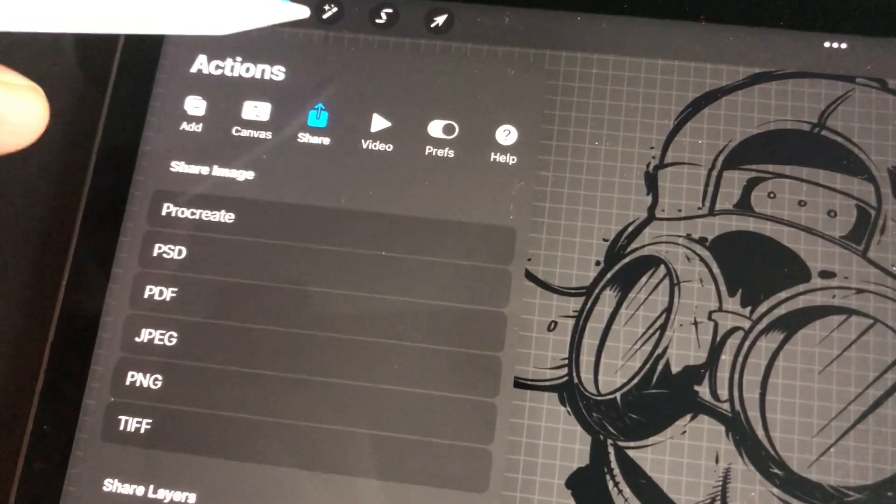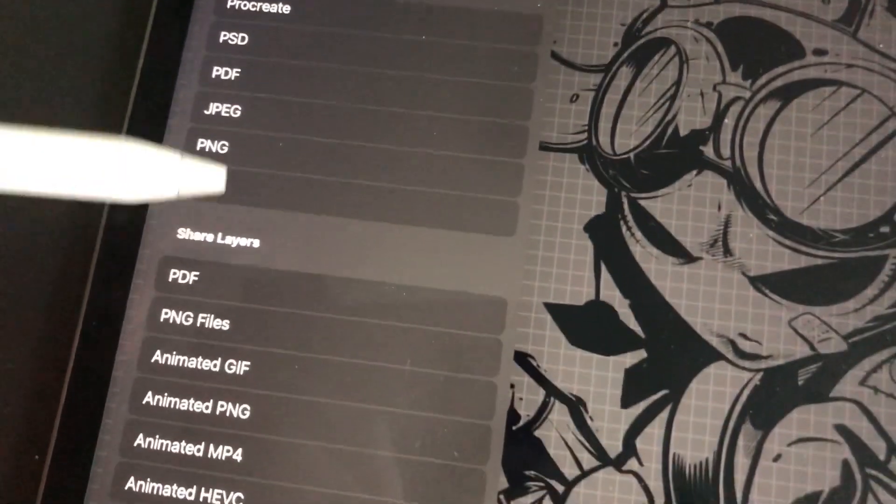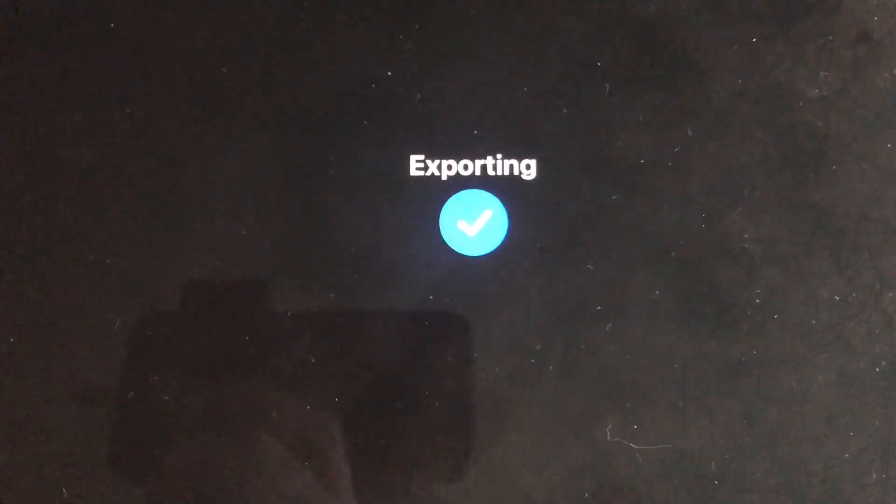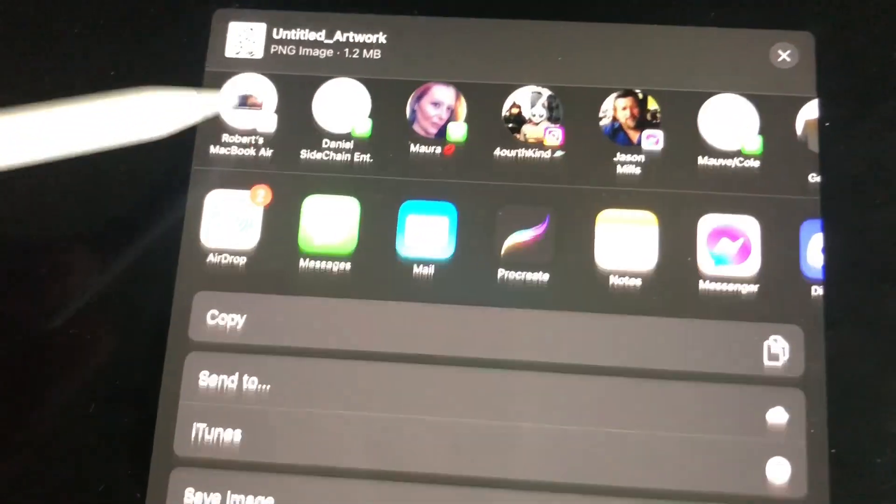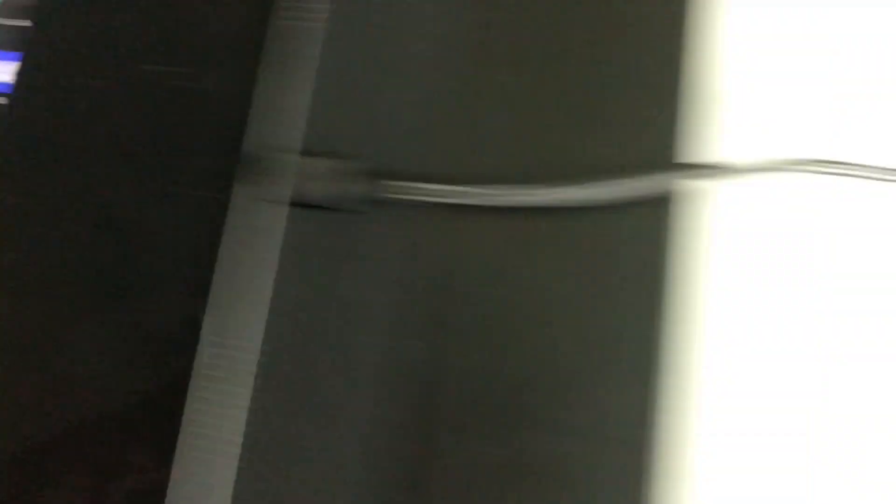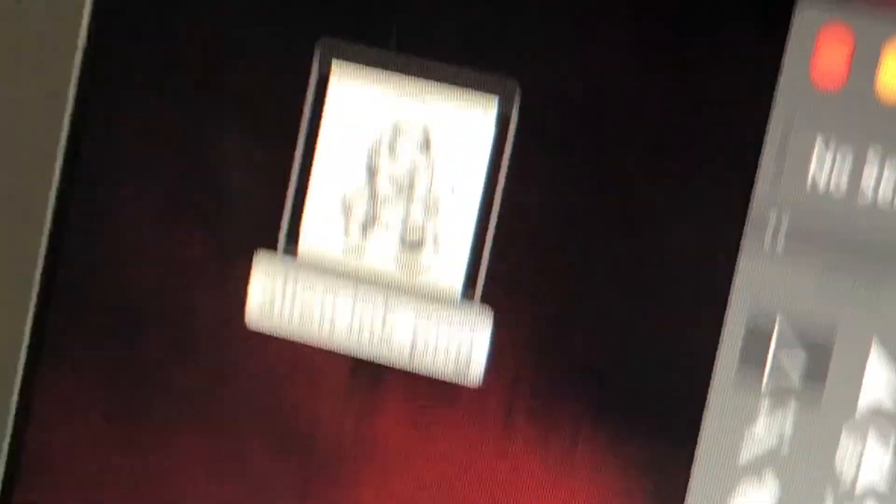Now we're going to go over to the wrench icon, click Share, go down to PNG. If your computer's on your network, you should be able to see it right there. Click it and it'll bring the file right in. Just like that, the hard part is over.